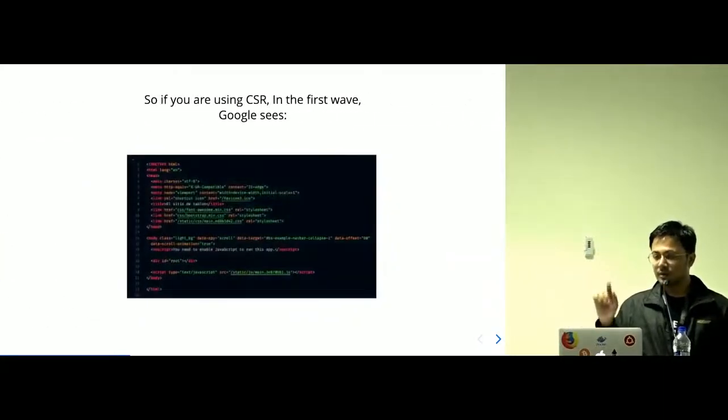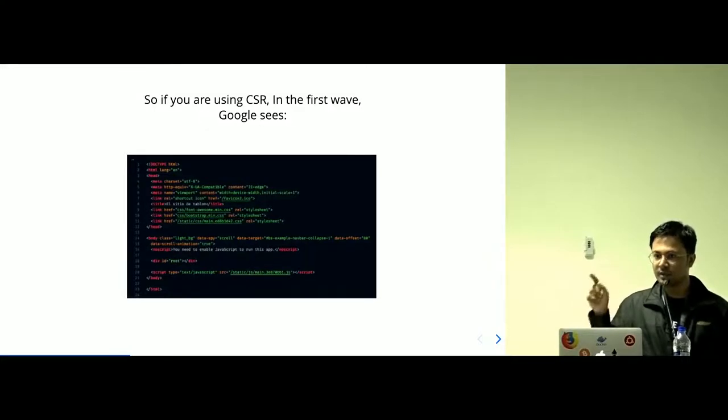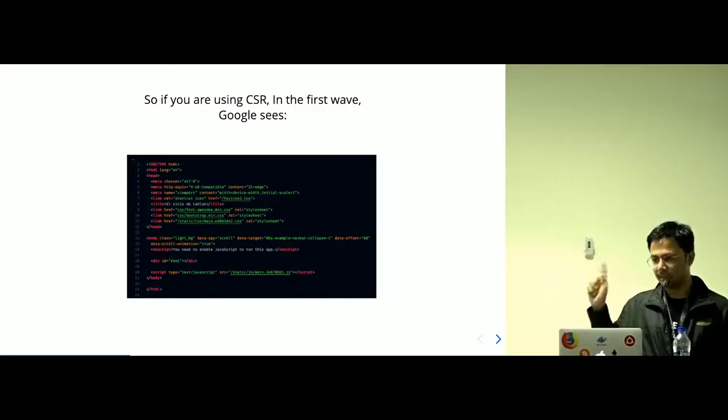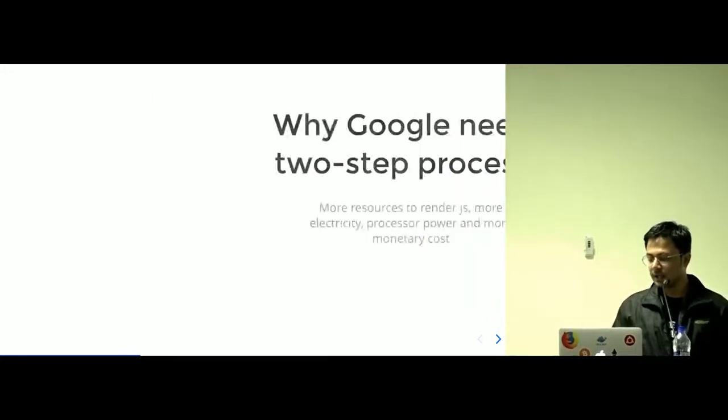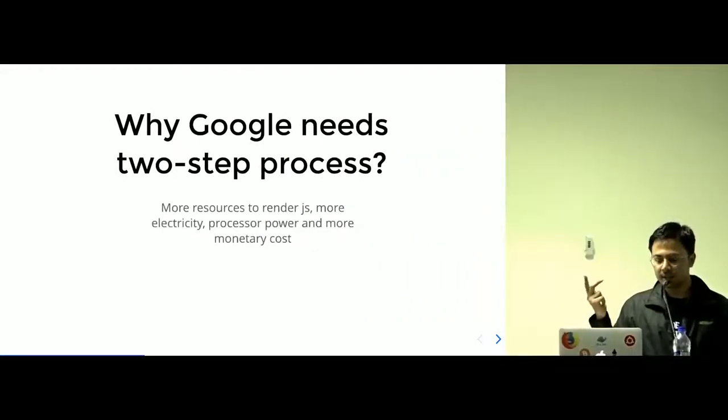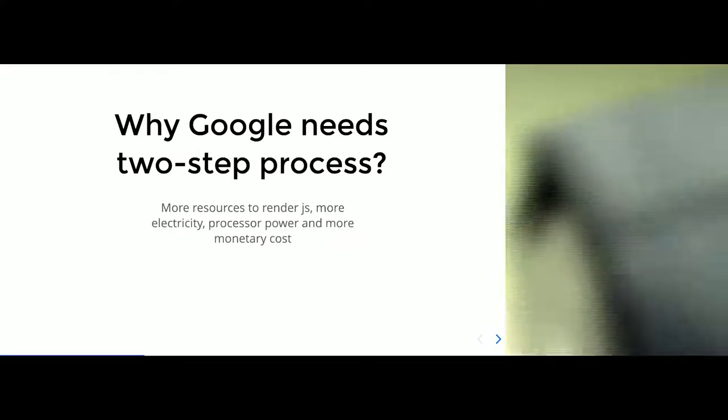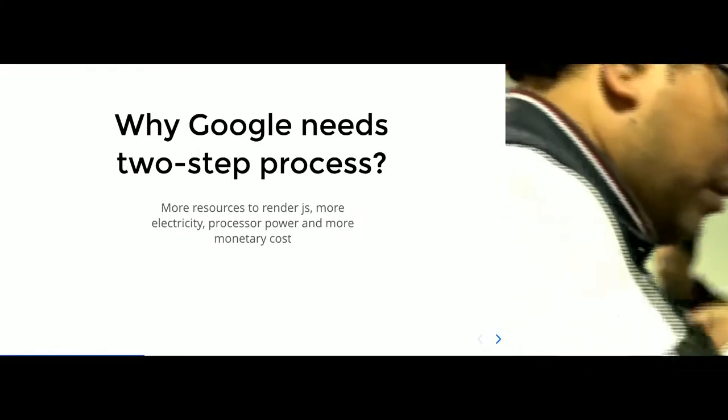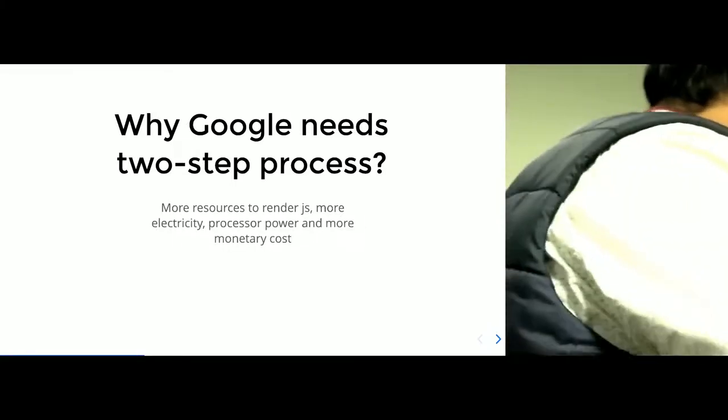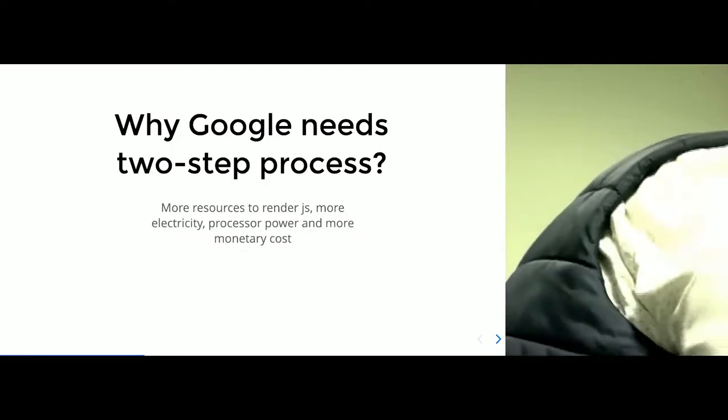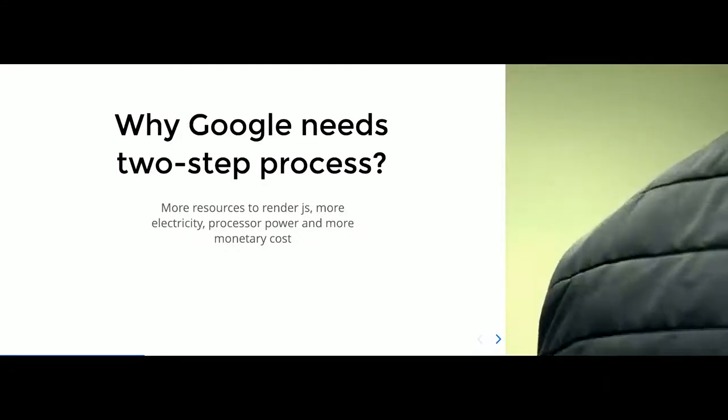In the case of CSR, client-side rendering, if Google comes in the first wave of indexing, it will see nothing. Why does Google need a two-step process? Because more rendering resources, more monetary power, monetary cost, more electricity, more processing power, more cost. So Google now is talking to SSR and leaving CSR behind.